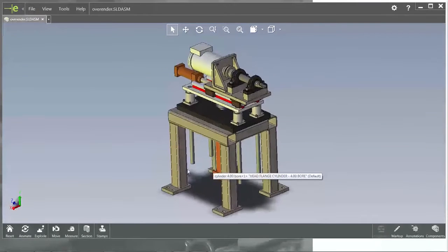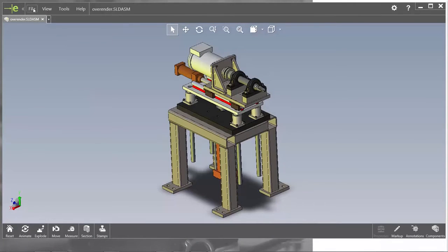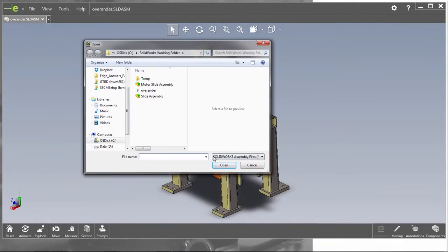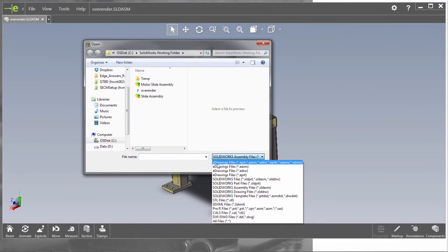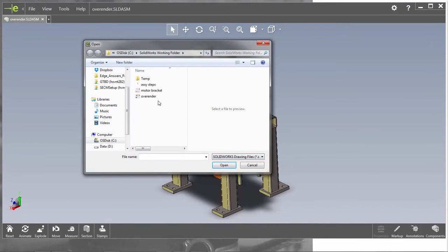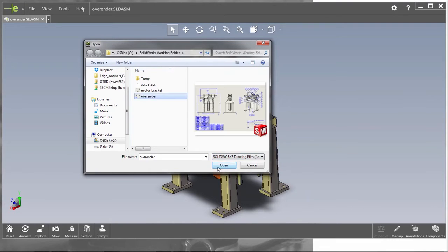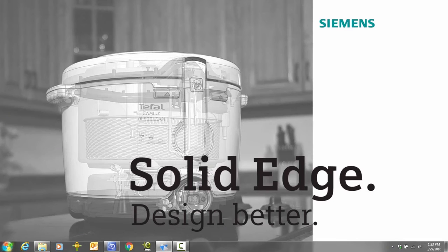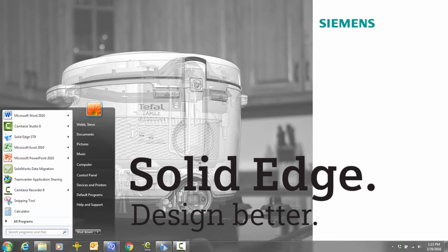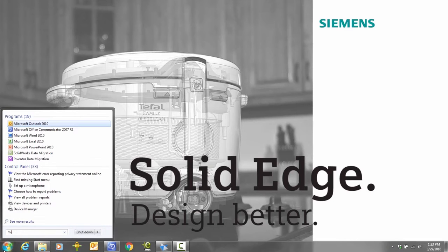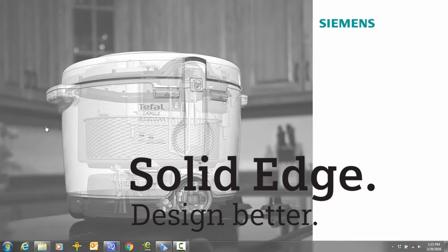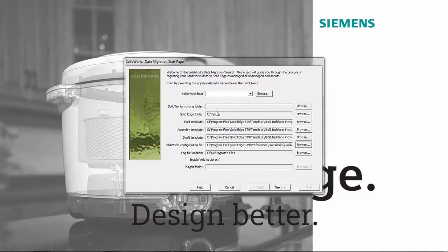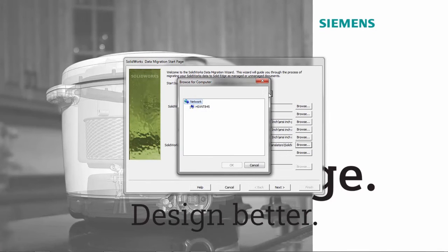First, we'll preview a SolidWorks assembly and its drawing file within the SolidWorks viewing tool. We'll use the SolidWorks data migration wizard to convert the assembly and its drawing to Solid Edge format. First, we'll define the source folder and identify the target folder to place the converted Solid Edge files.